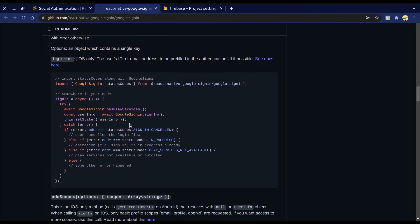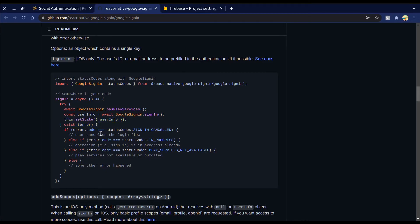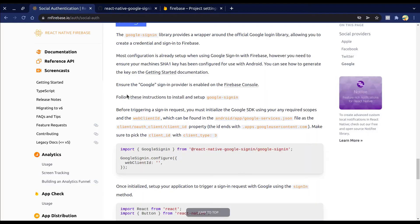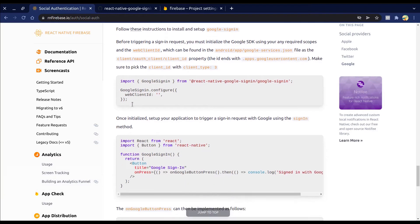This is our sign-in method. We call GoogleSignin.signIn() to get the user info. We can also handle errors in Google Sign-In. Now let's move to the RN Firebase site to import GoogleSignIn and configure it.